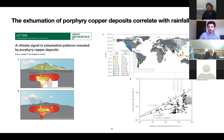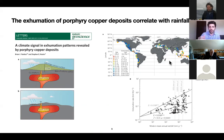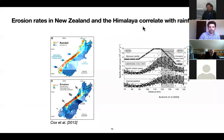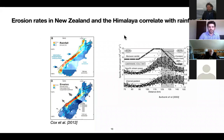So what they would expect is that with an increase in precipitation, from this marker, we would see increases in erosion. There are other really good examples, for example, from the Himalaya and the southern island of New Zealand.